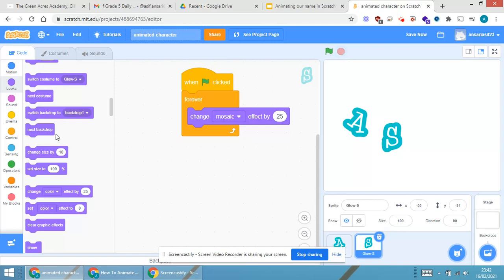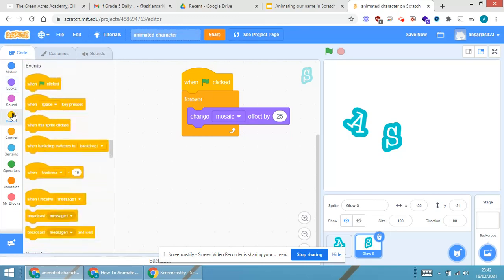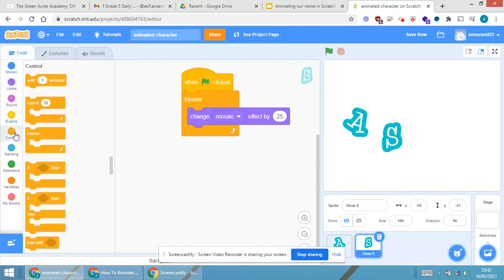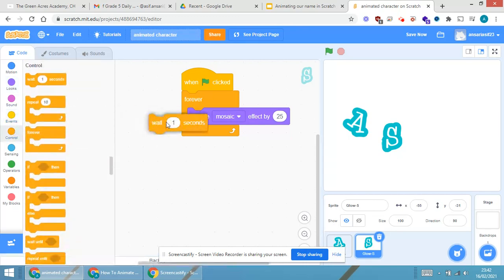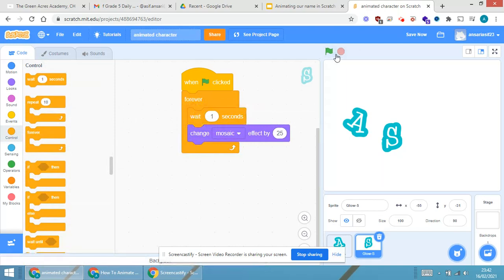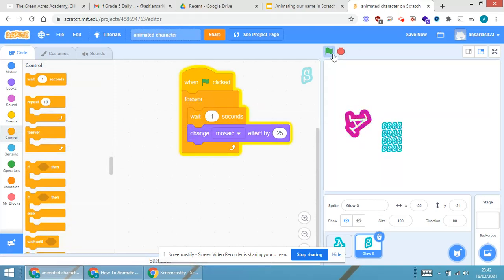Now, what I am doing over here, mosaic effect by 25. I will be just clicking on the control instructions. Wait. See to it, how it looks like.